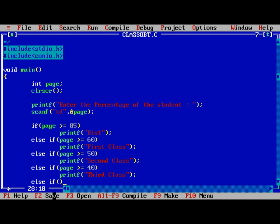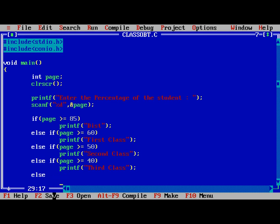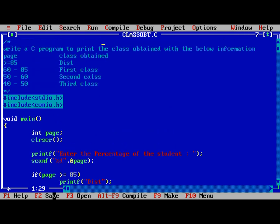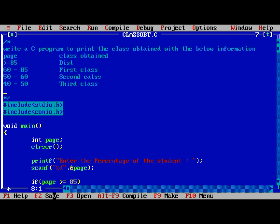Else if, no, only else. Printf Fail. One more condition is missed here, less than 40, Fail.